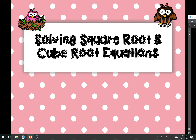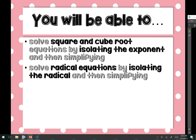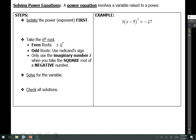Hi everyone. In this last part of chapter 6 we are going to be talking about solving square root and cube root equations, or power and radical equations in general. We are going to solve these equations — both power and radical, square and cube roots — by isolating the exponent and then simplifying. We will be solving the radical equations by isolating the radical and then simplifying. So let's look at power equations first.